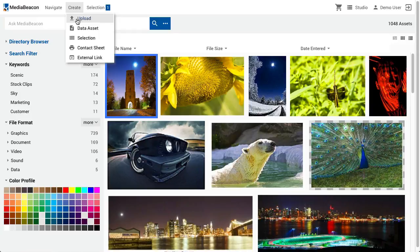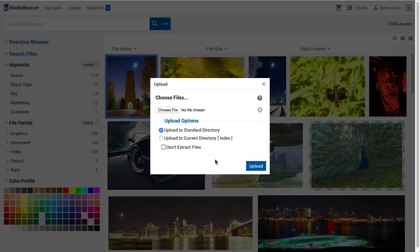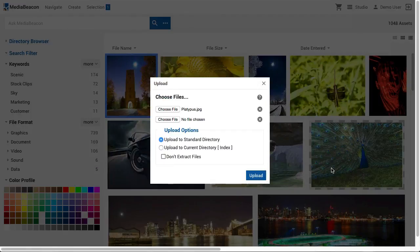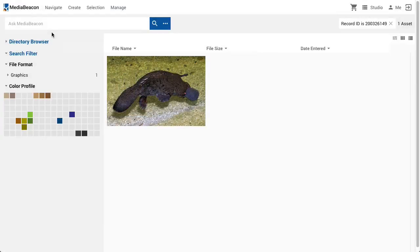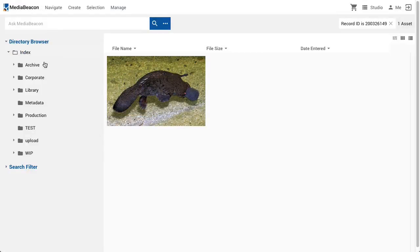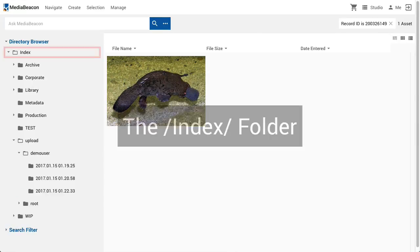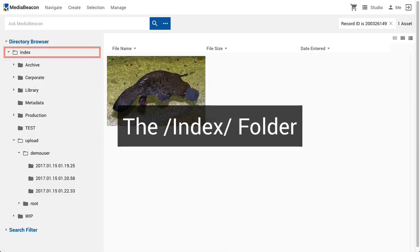Files on a user's desktop remain referred to as files. The Upload command brings up the Upload dialog, allowing users to choose individual or multiple files to upload. The radio buttons below allow a choice of destination between two file system locations. The standard directory is a folder located directly under Index that automatically makes subfolders for each user, and further timestamp subfolders for each of that user's upload events.